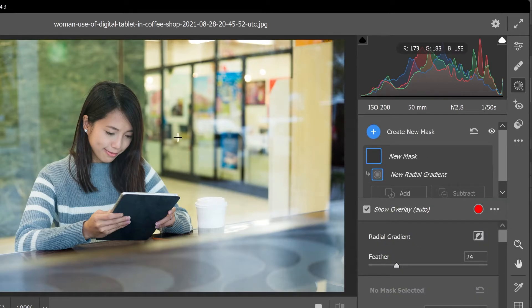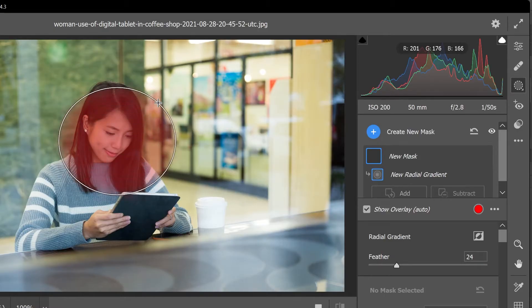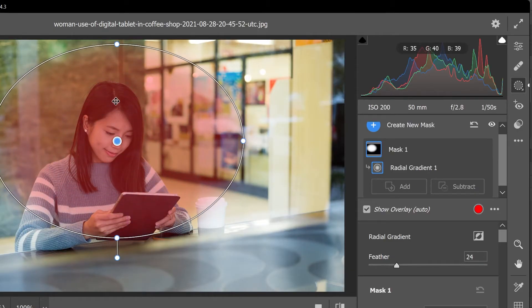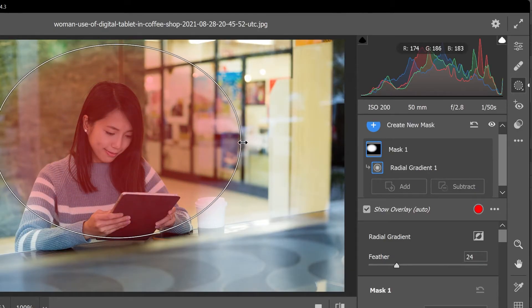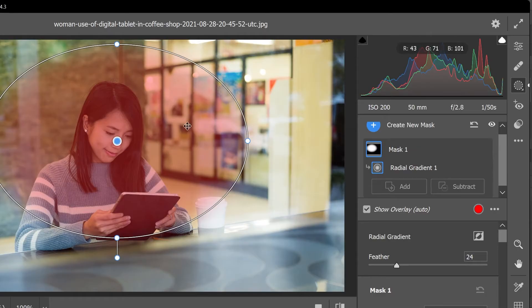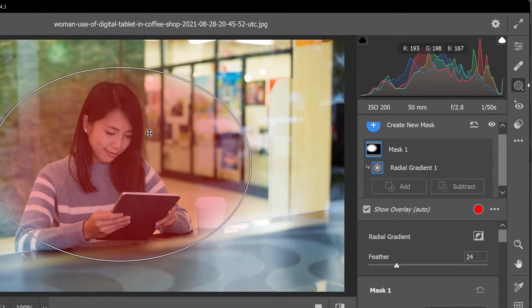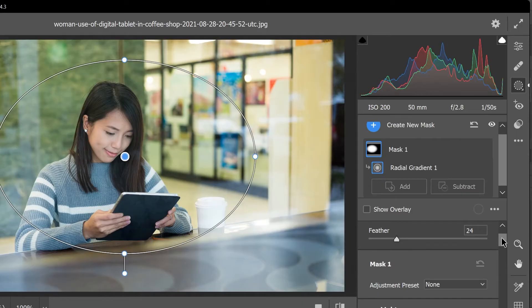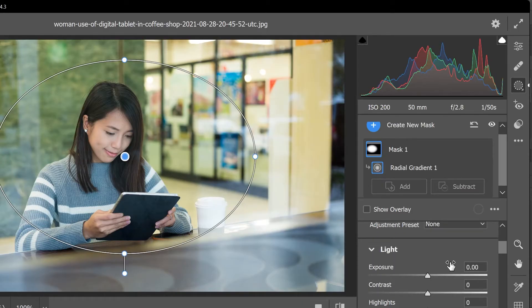Now you can click and drag on the photo to manually create the vignette. You can also adjust its shape and its position after you created. Click here to turn off the overlay and let's scroll down and decrease the exposure.